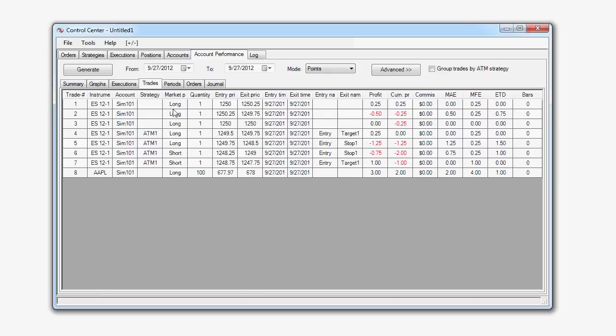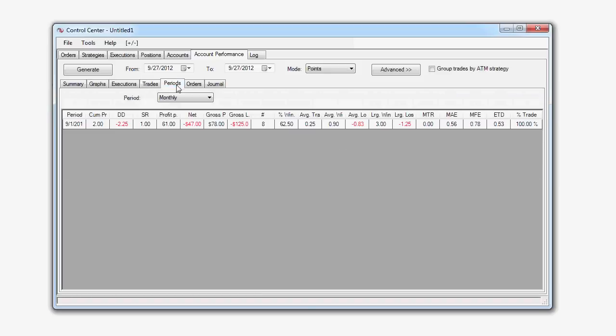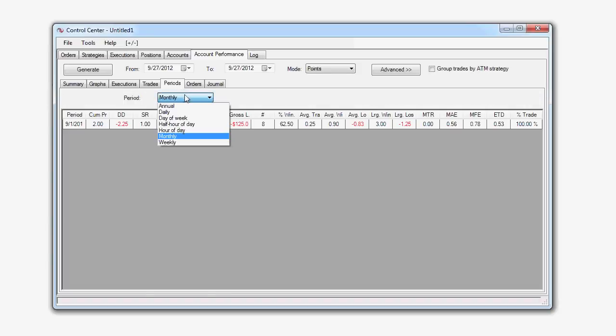The Periods tab will show performance data based on various different time frames that you select, such as monthly, weekly, hour of the day, half hour of the day, so on and so forth.